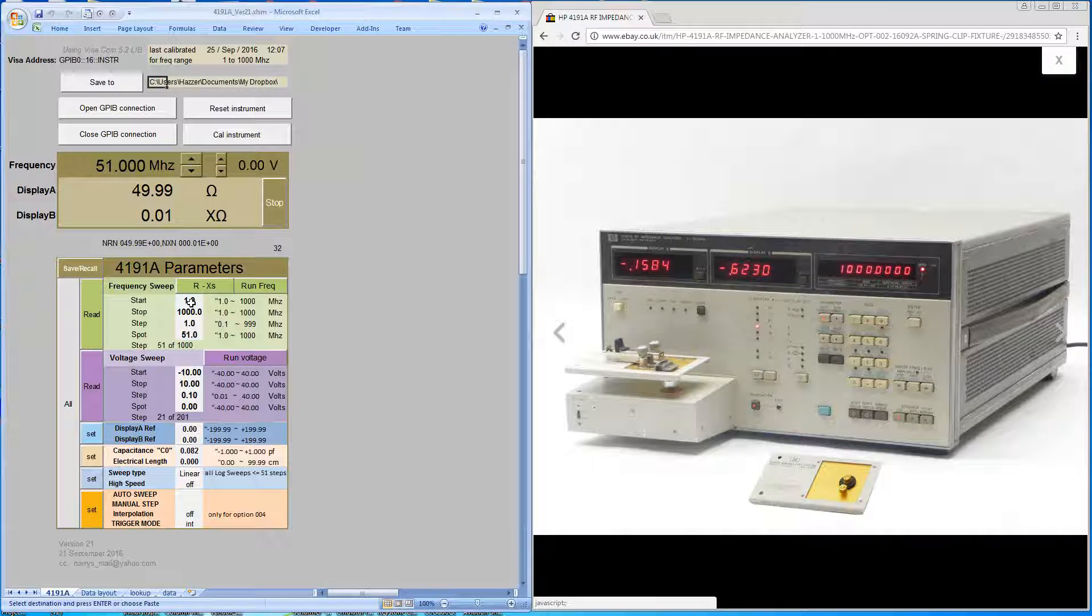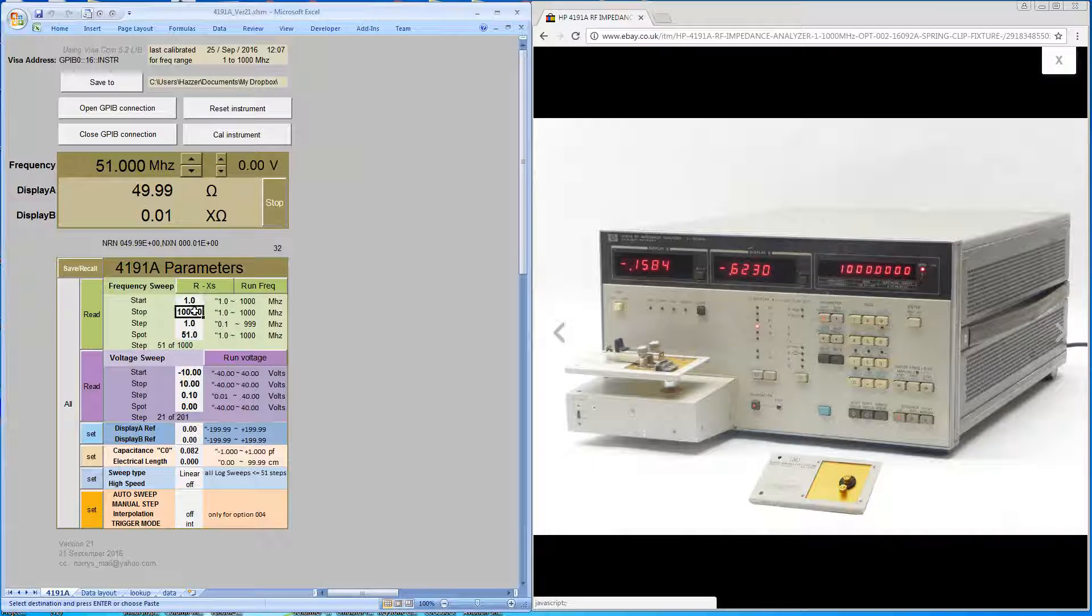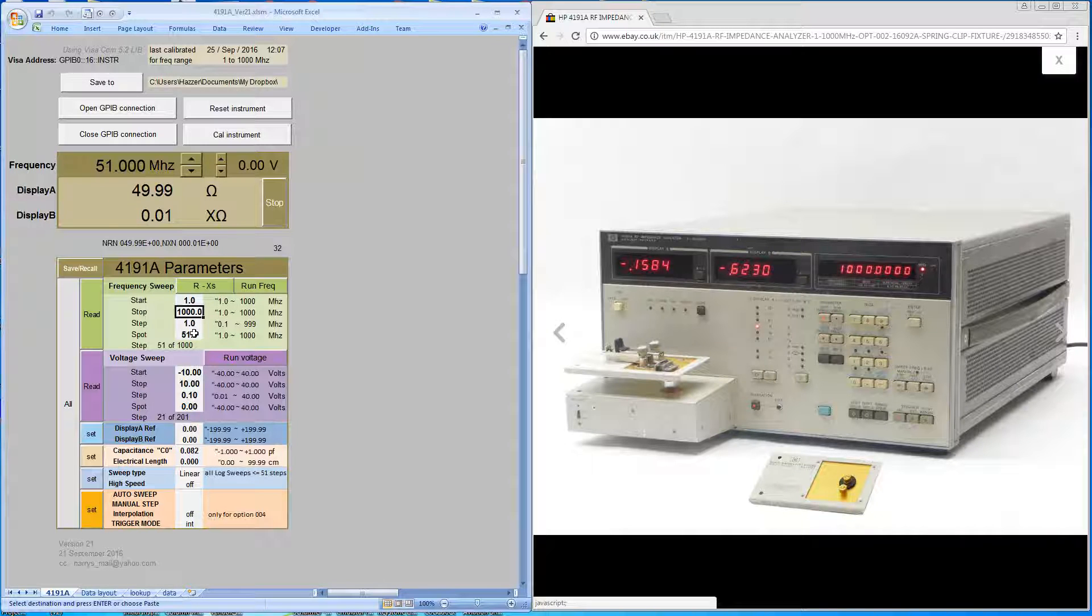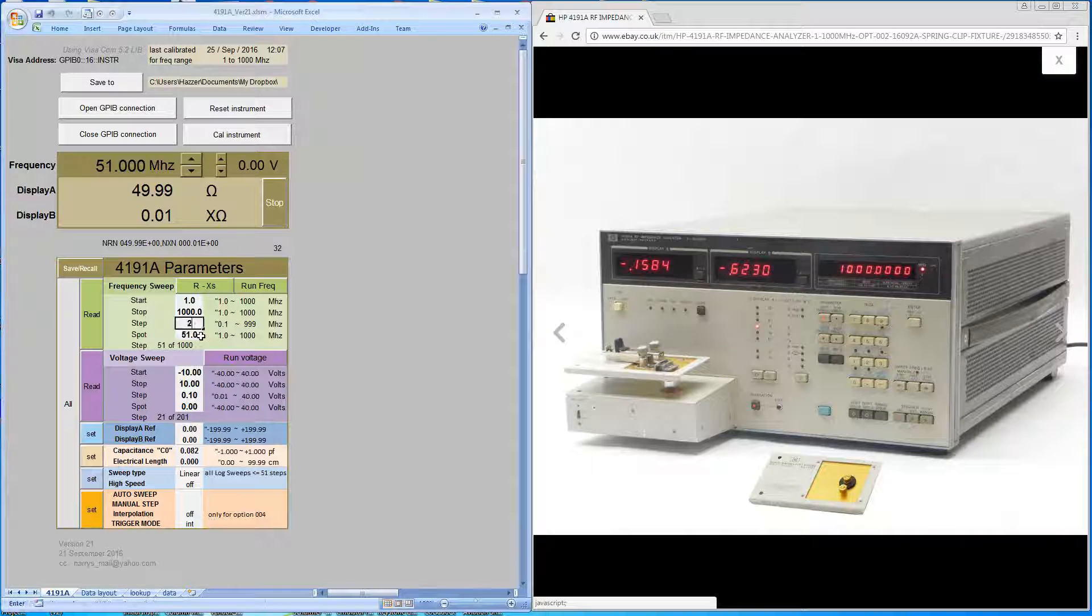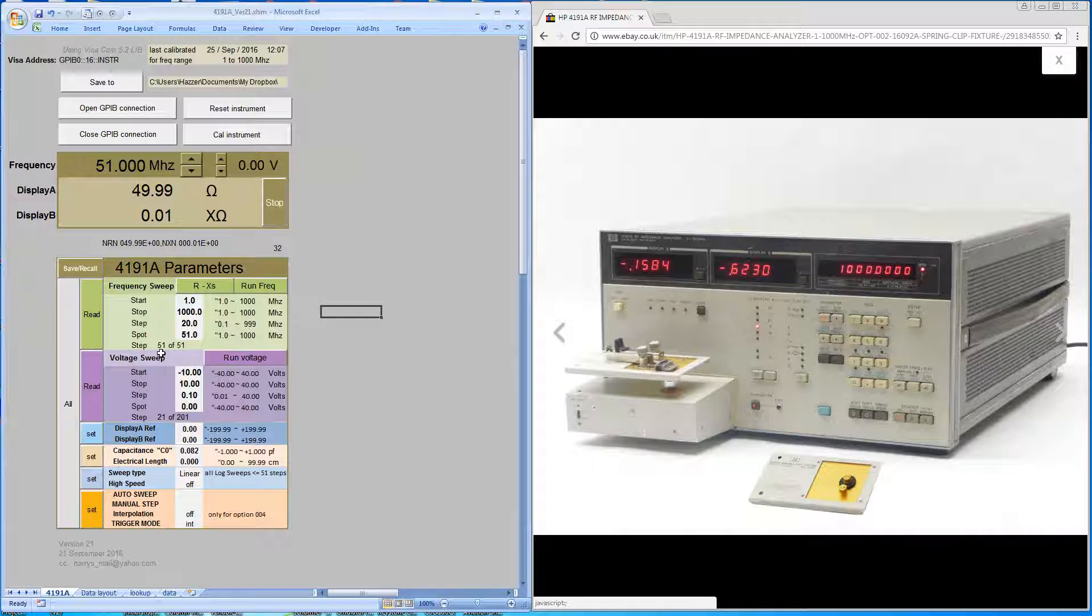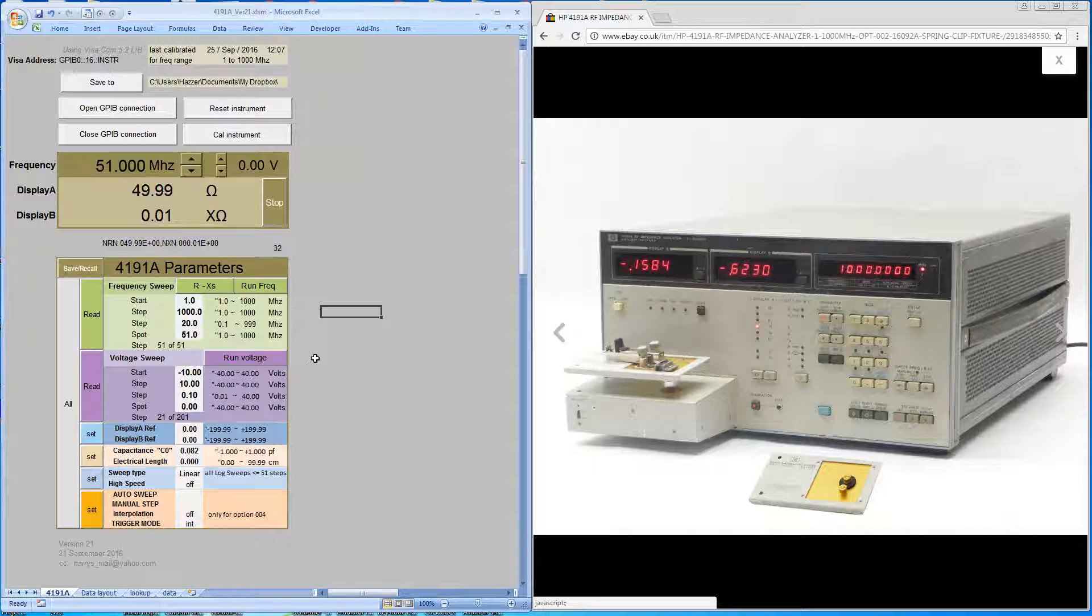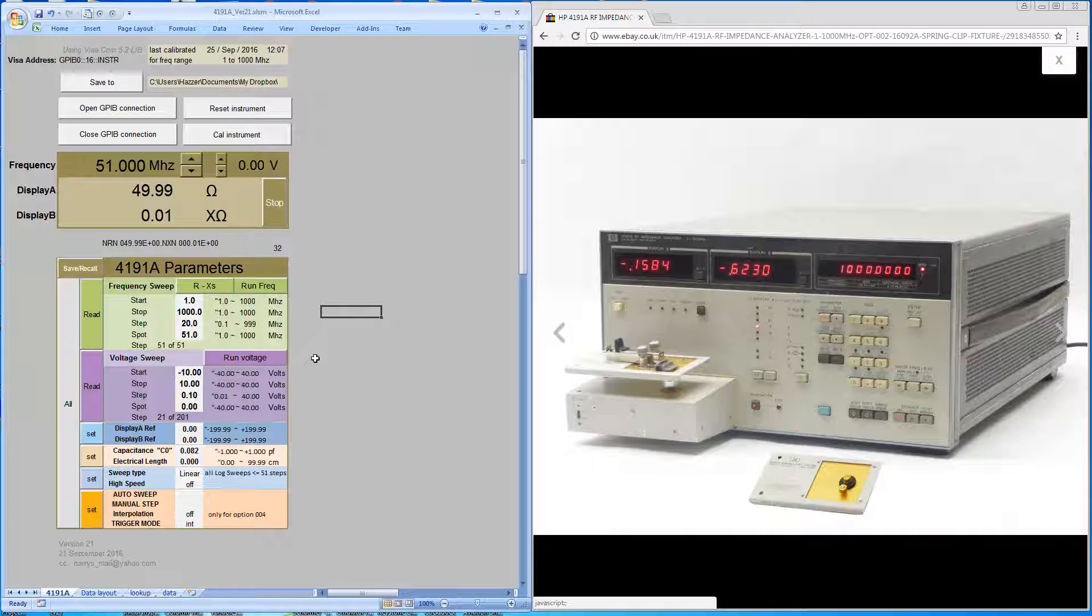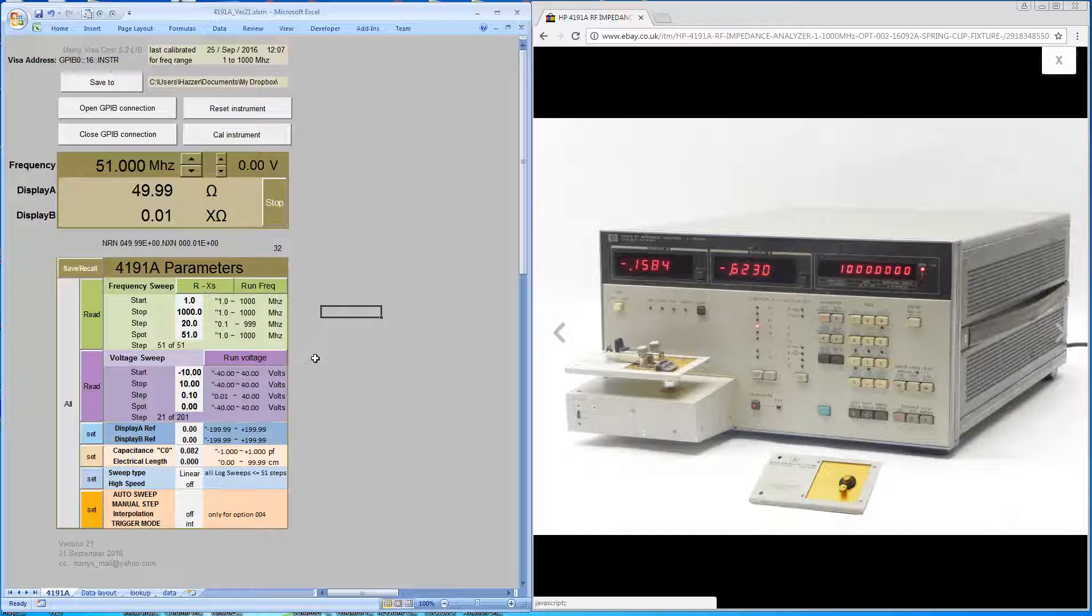We'll be making a frequency sweep between one and a thousand megs. At one meg steps, there will be a thousand points, but if we make it 20 megs, the frequency markers will coincide exactly with the calibration points, and you'll obtain the maximum accuracy from the machine.